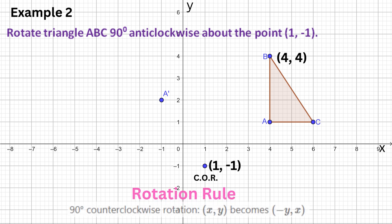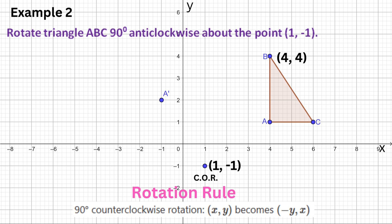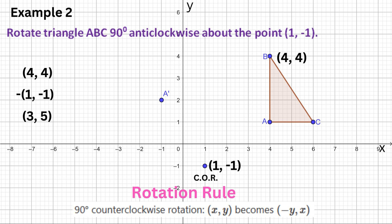Now let's calculate the image of B. Point B is (4, 4). Subtract the center: 4 − 1 = 3, and 4 − (−1) = 5. Next, apply the rotation rule — swap the positions and change the sign of the first number — so (3, 5) becomes (−5, 3).